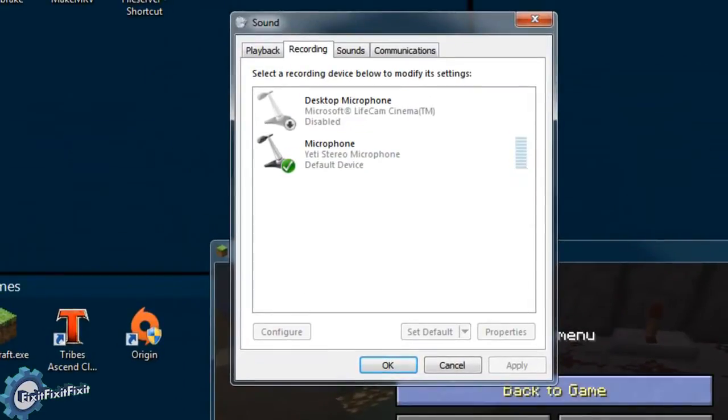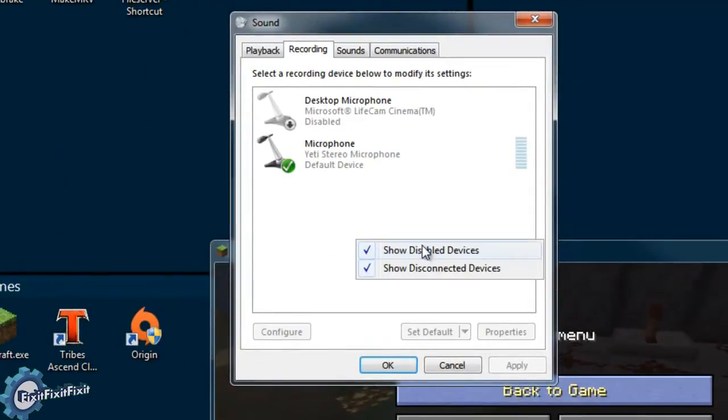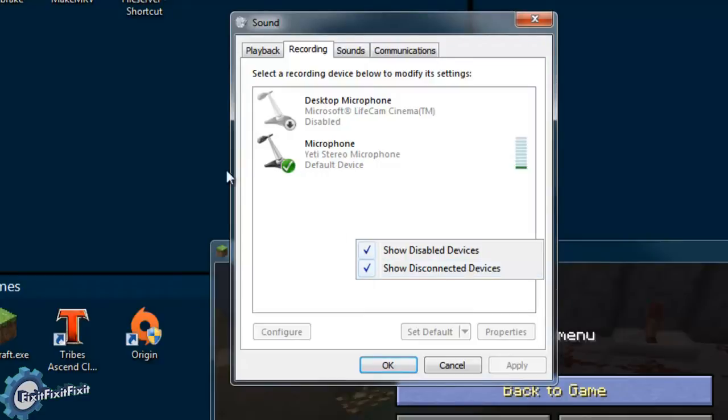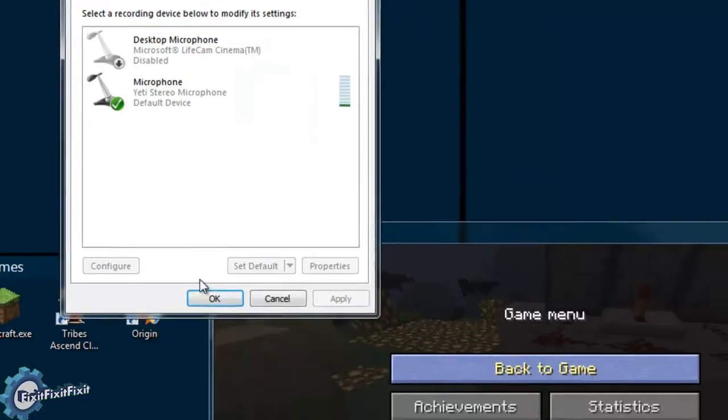But thanks to the recording industry of America, who petitioned most major sound card manufacturers and Microsoft, these features were removed from most sound card drivers and operating systems.